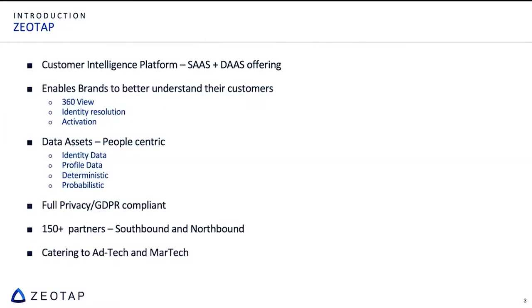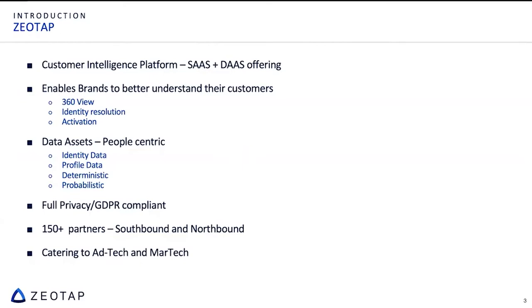Introduction about Zeotap. Zeotap, we are a Berlin based startup. We started in 2015, and we are a customer intelligence platform which enables brands to better understand their customers. We provide a 360 view of the customer data, we provide identity resolution, and in AdTech there is a jargon called activation, we also enable activation.